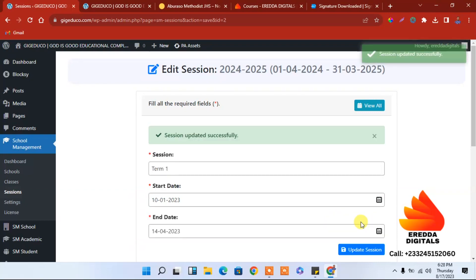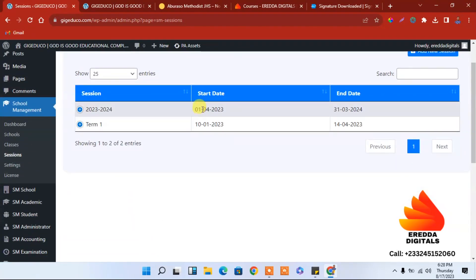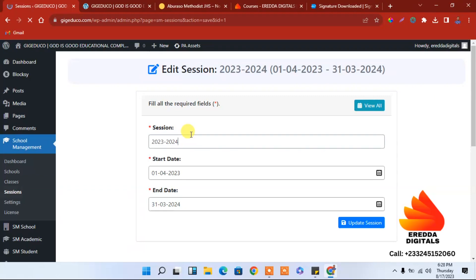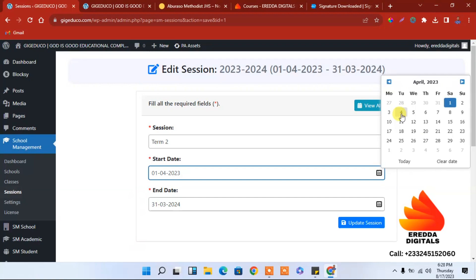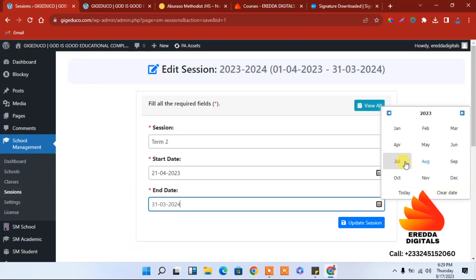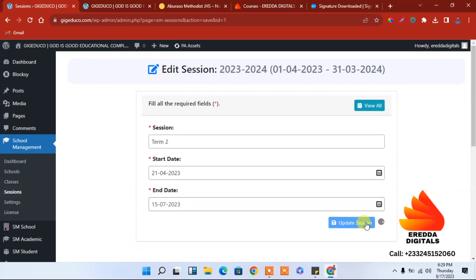Let's select the session again, then we have Second Term. Enter the starting date for Term 2. We will reopen on April 21st — about a week after the first term ends — and we will vacate on July 15th.